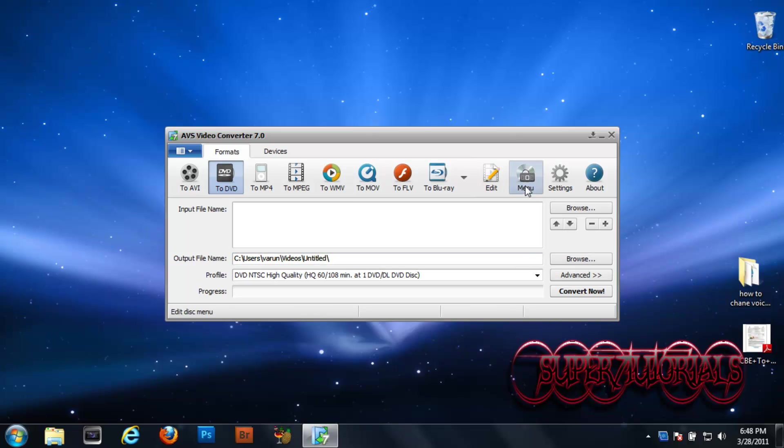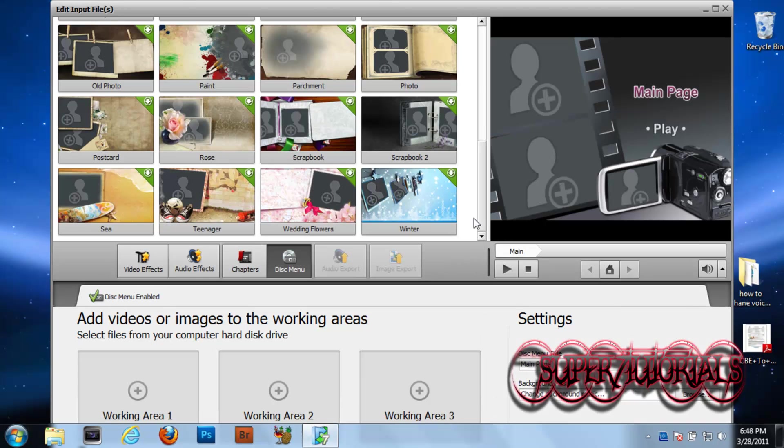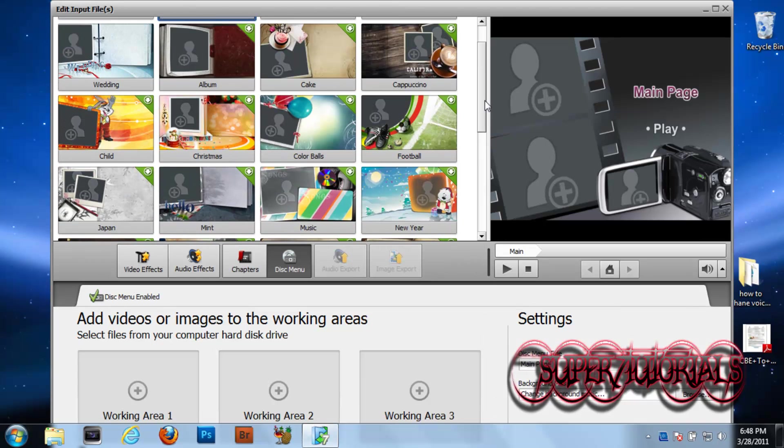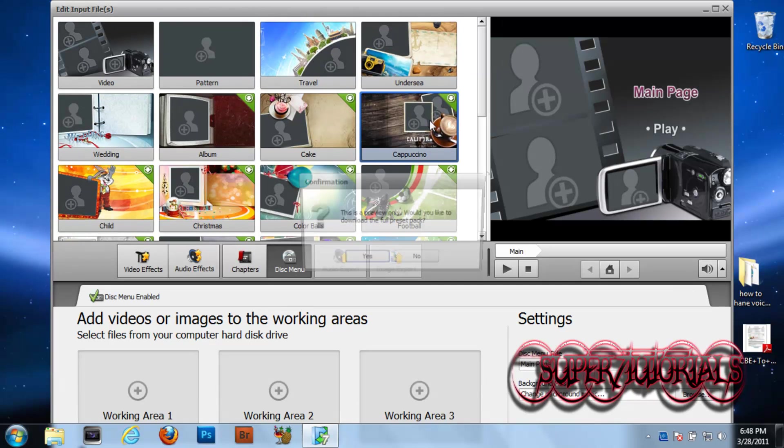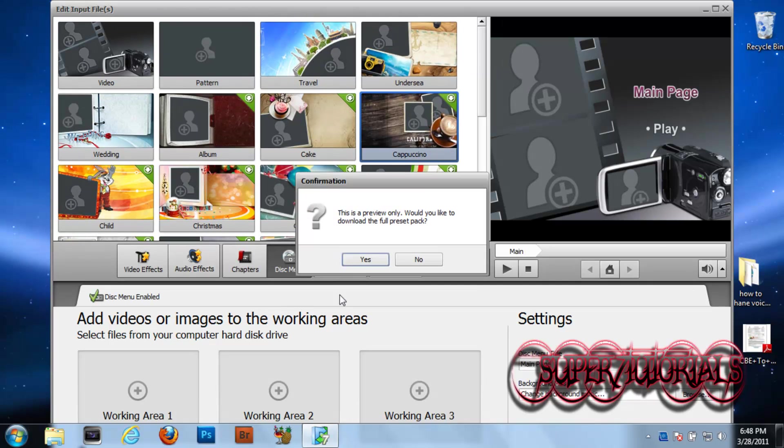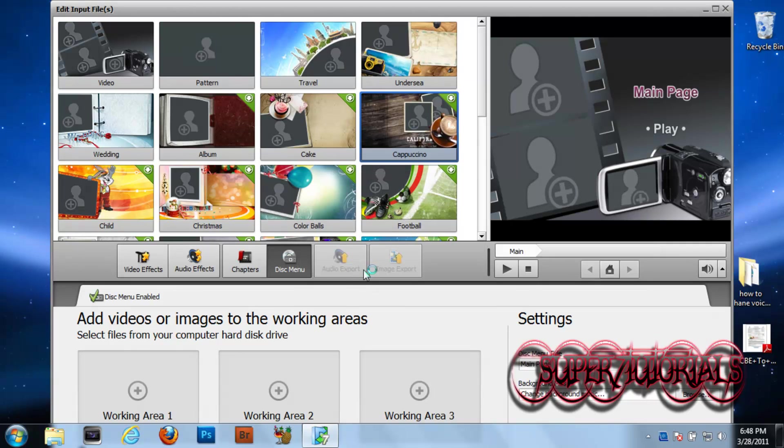A feature I wanted to tell you about is the DVD menu creator. It's awesome in this software—the DVD menu is so easy to create, and you can download them from AVS.com as well. It's great.